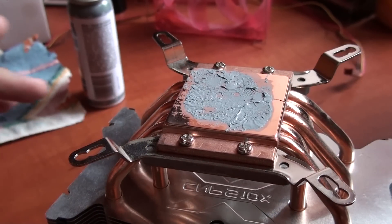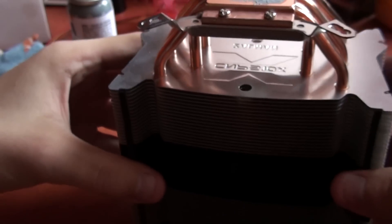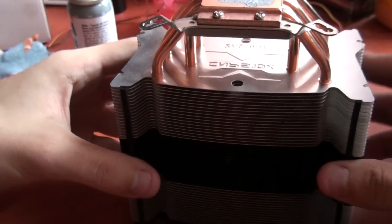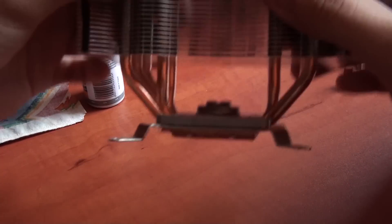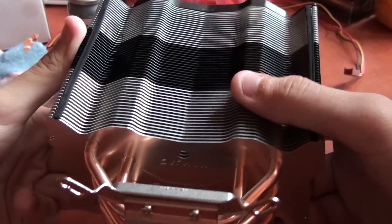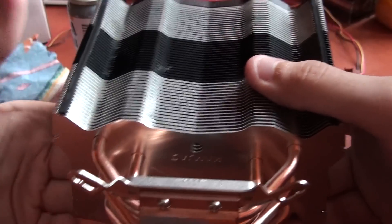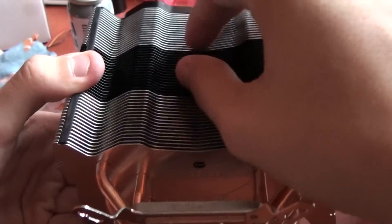What I'm going to use today is a Zalman CNPS 10x Flex cooler. As you can see, it's a very large CPU cooler. It accepts two 120 millimeter fans.